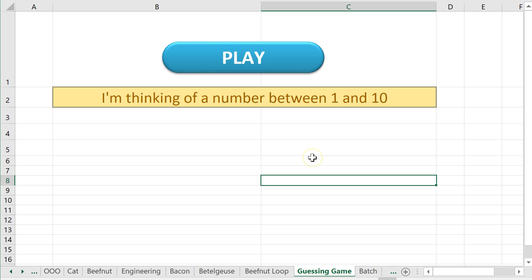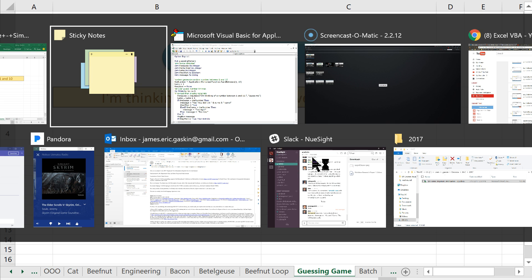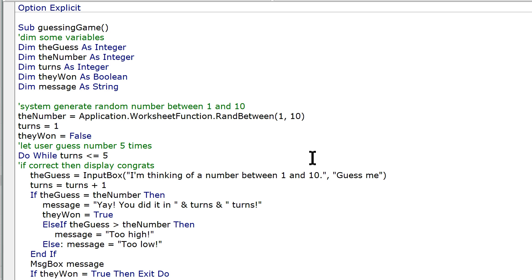Now it would be kind of cool if we could let us play multiple times in a row. But this would require another loop. Also, as long as we're at it, let's go over to the code and fix it.